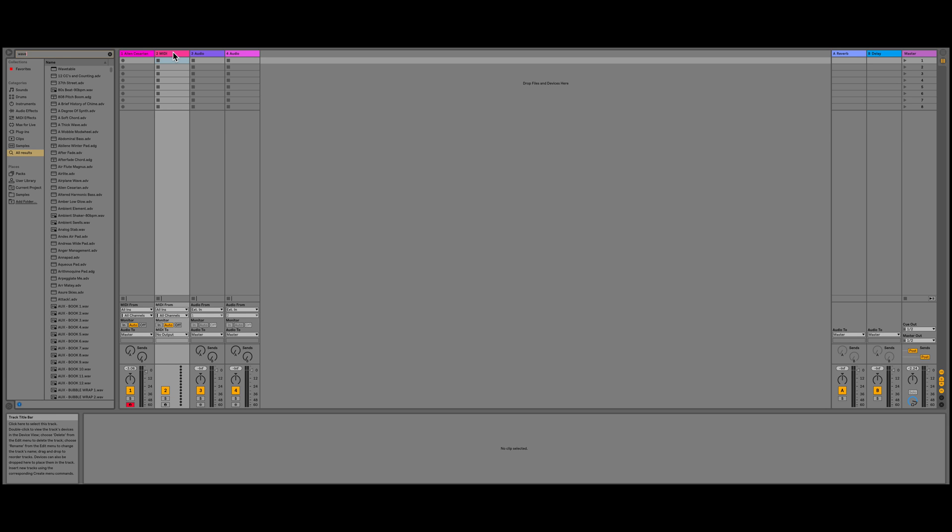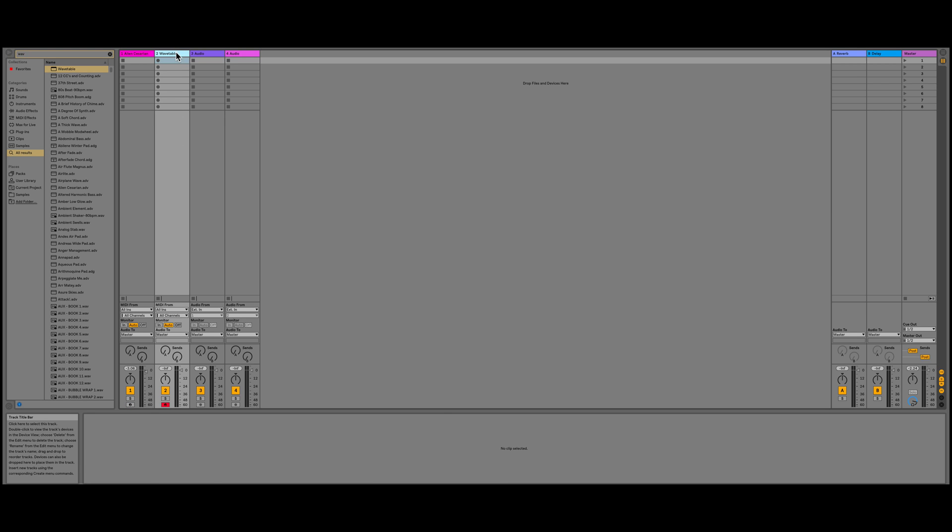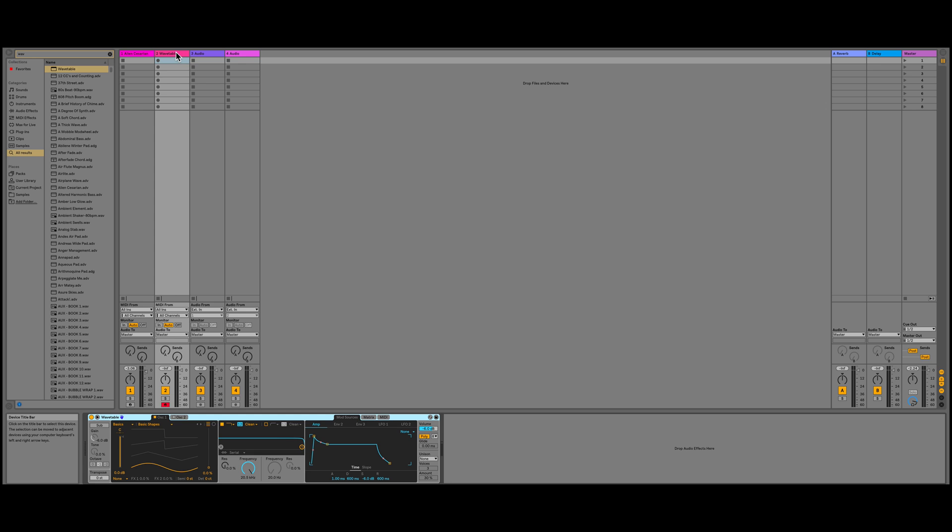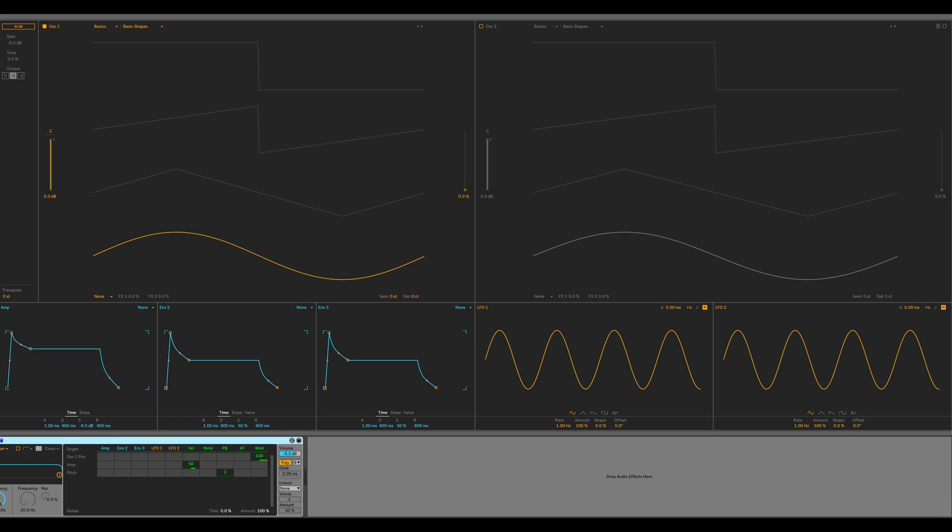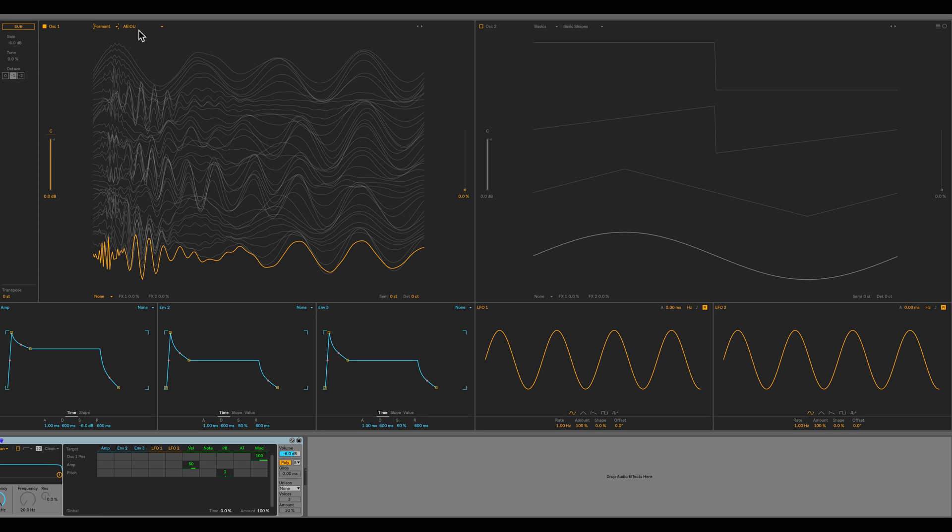So I'm going to load in Wavetable onto another empty track here in Live. So the default sound is this pure sine wave. Let's maximize this so we can make use of the screen real estate. Alright, now for oscillator 1's wavetable, I'm going to select the Formant category and choose the Harsh Vowel wavetable.